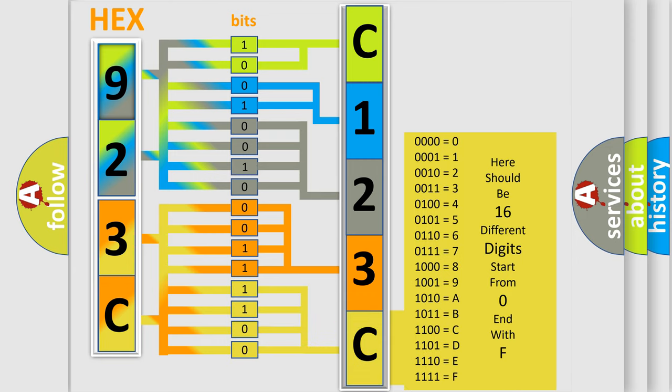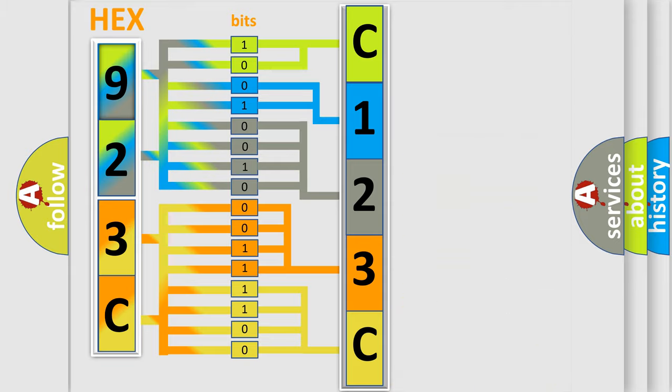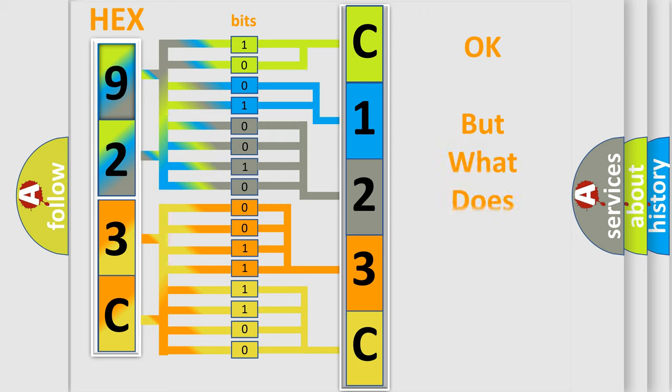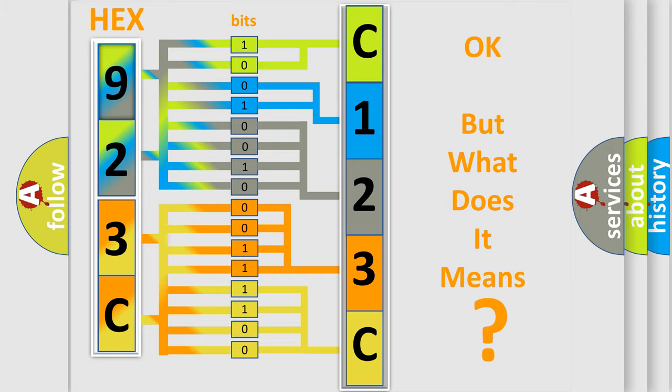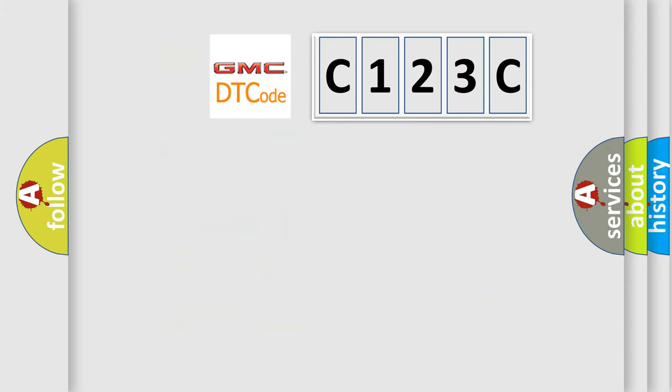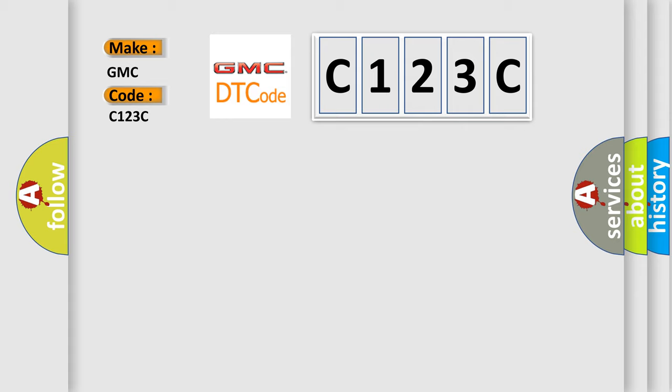We now know in what way the diagnostic tool translates the received information into a more comprehensible format. The number itself does not make sense to us if we cannot assign information about what it actually expresses. So, what does the diagnostic trouble code C123C interpret specifically for GMC car manufacturers?